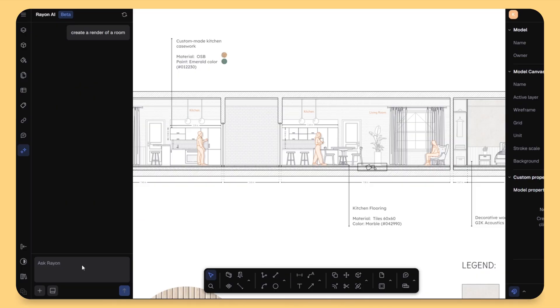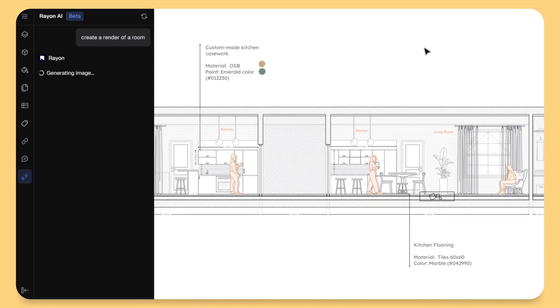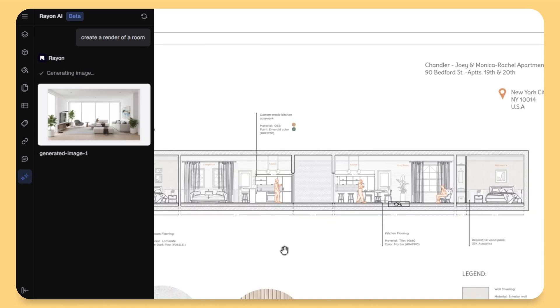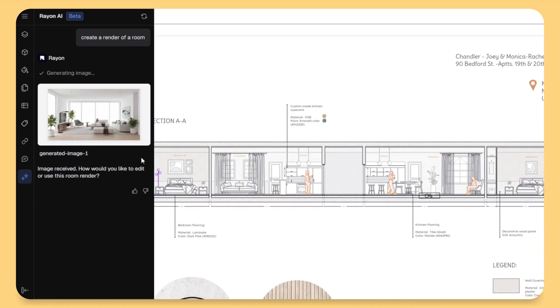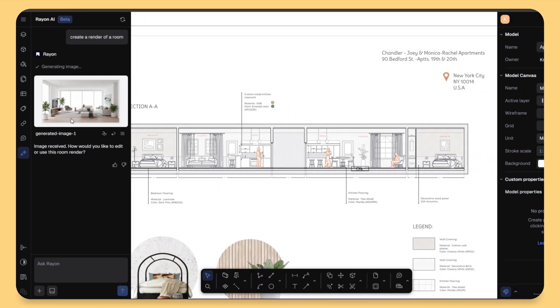It's super intuitive and what I love most is that it's integrated right inside the design workspace. No switching apps, no exporting. It's all happened right here.